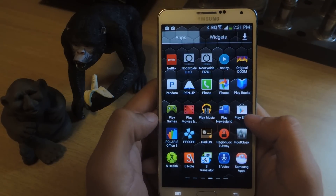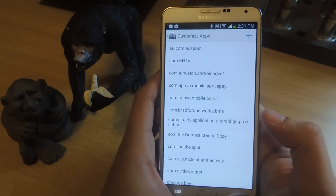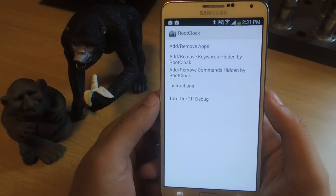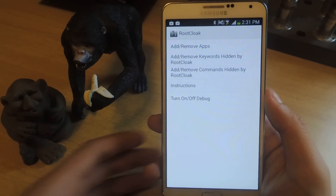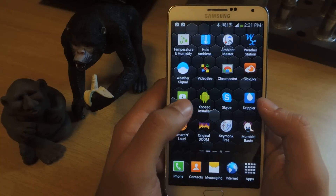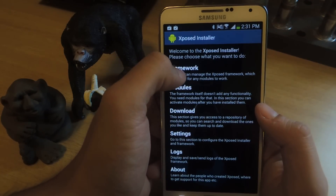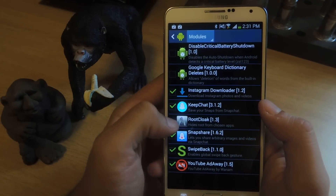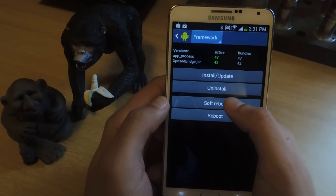This application works with certain applications. You can add or remove apps — here are some of them that are already there. You can just try out and see which ones work, and it's relatively new, so not all applications are going to work. So once you have all of the applications that you want to add, go to Xposed Installer, go to modules, and then select Root Cloak, then go to framework, and then soft reboot.